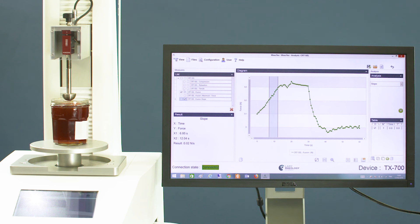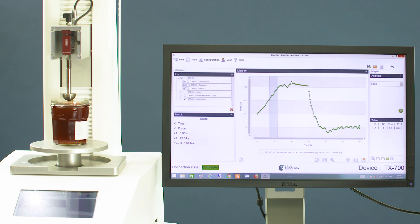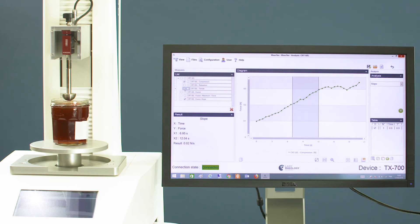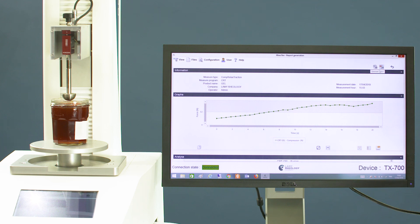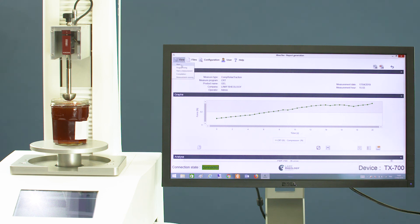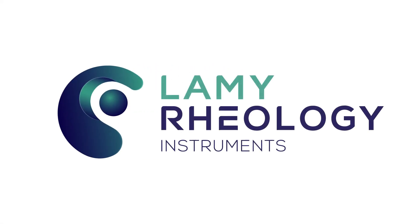You can select the part of the curve you want to show. At the end, you can export the data or print a report. As you can see, testing with the TX-700 and Rheology software is so easy.